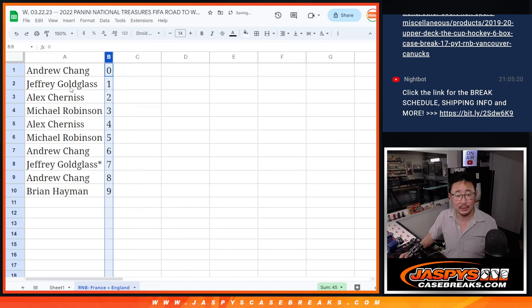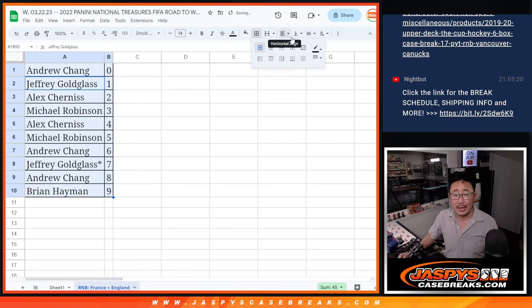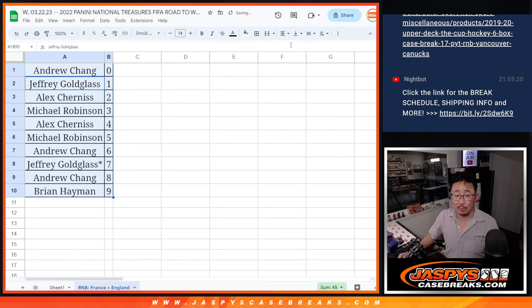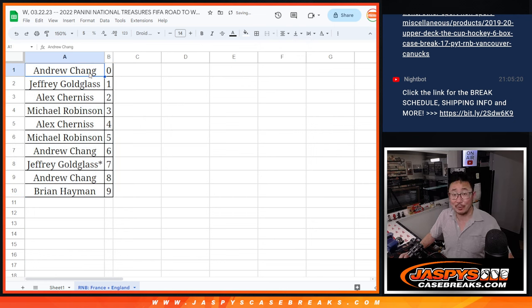Let's order these numerically. And coming up in the next video will be that one box break itself. We'll see you for that. Jazby's Case Breaks.com.